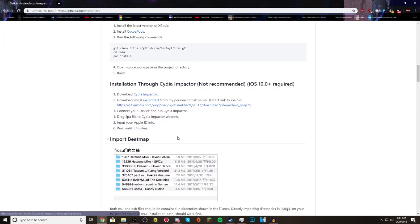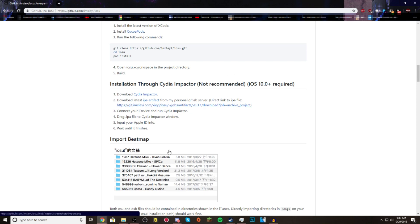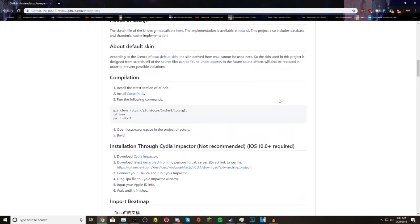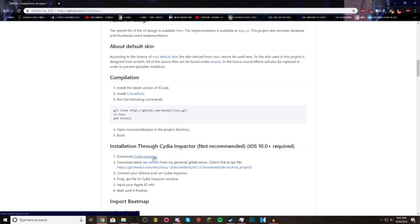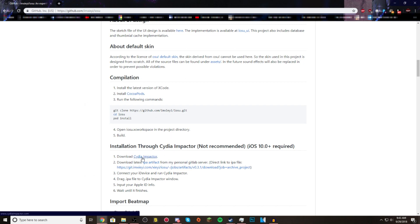You want to go to Installation through Cydia Impactor, because I personally use the Impactor — even though it's not recommended, because of the whole issue about certifications. So every once in a while, you're going to have to reinstall the game over and over again with the latest Cydia Impactor.